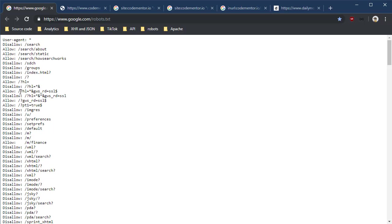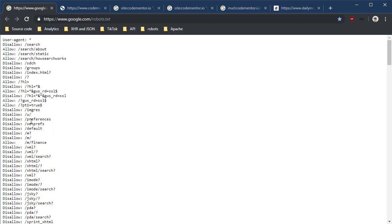Now of course search engines can have these robots.txt files too that allow other search engines and spiders to understand how Google or Bing or DuckDuckGo wants to be indexed. And you can see the places that are allowed and the places that are not allowed. Interesting, right?